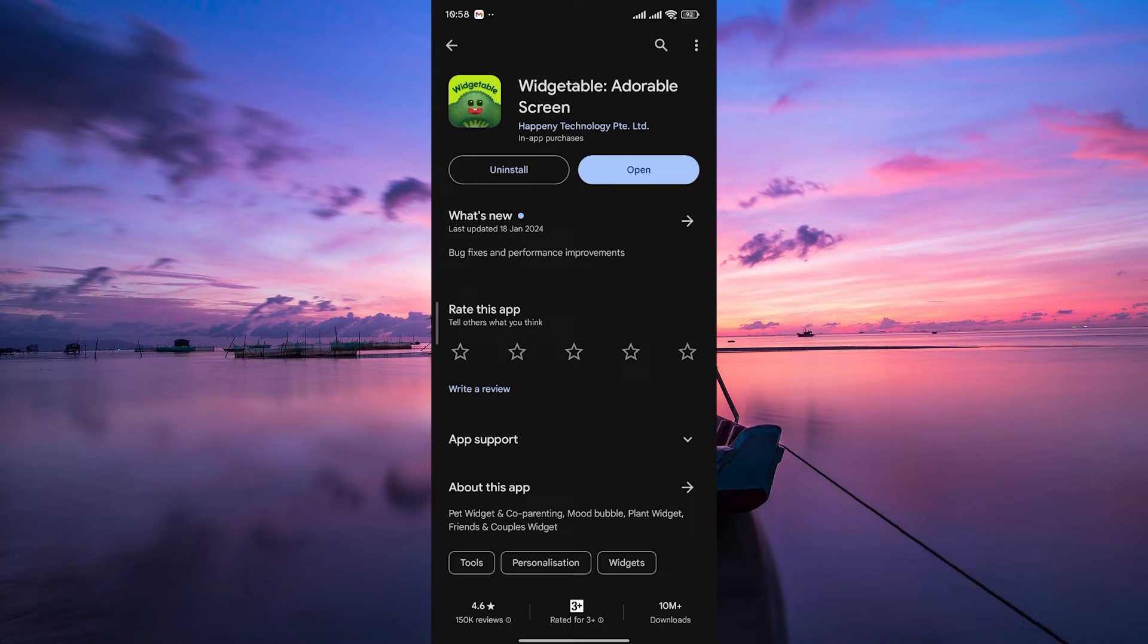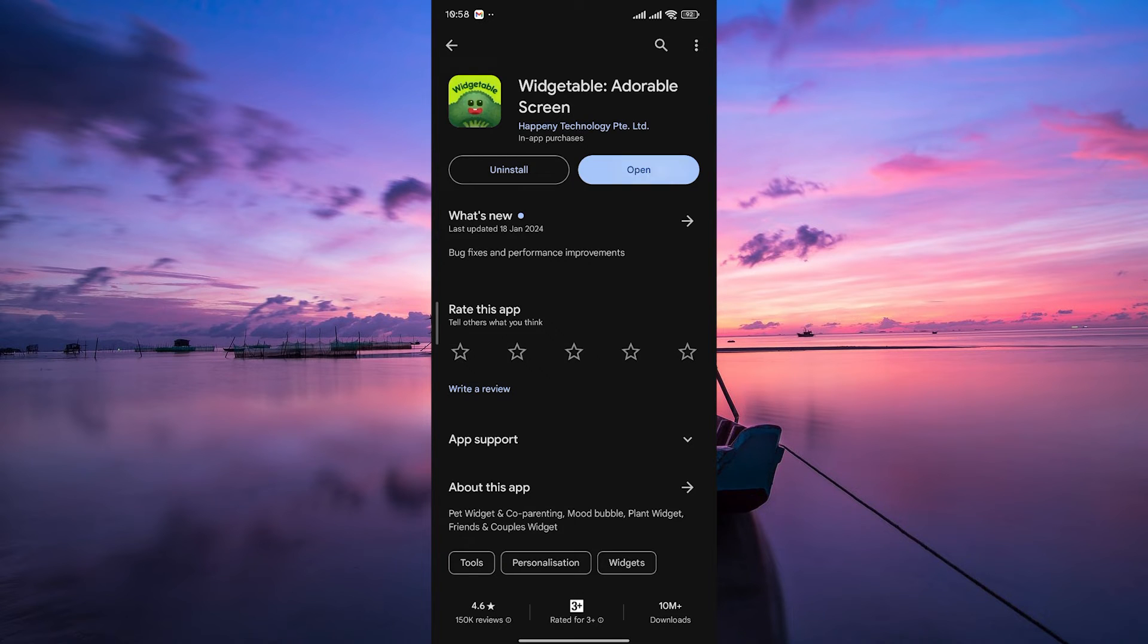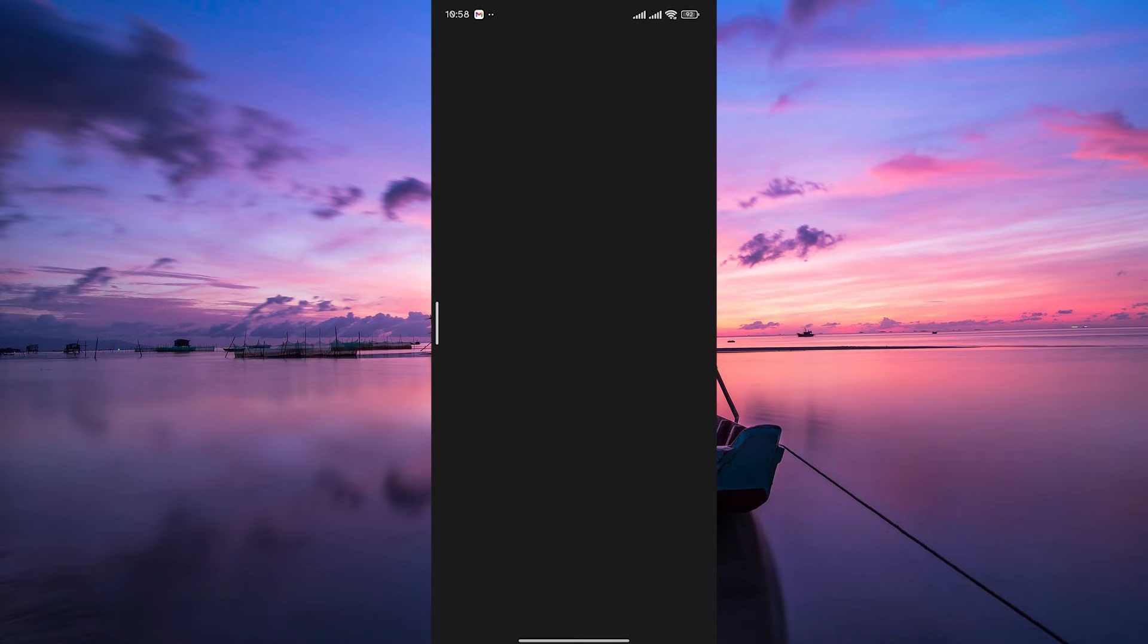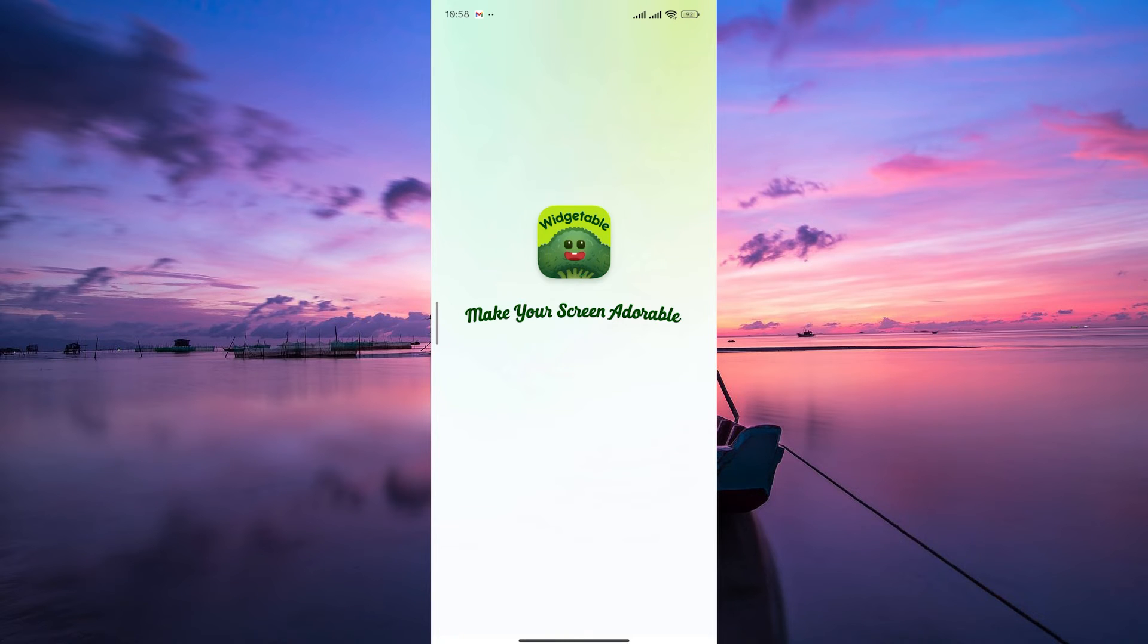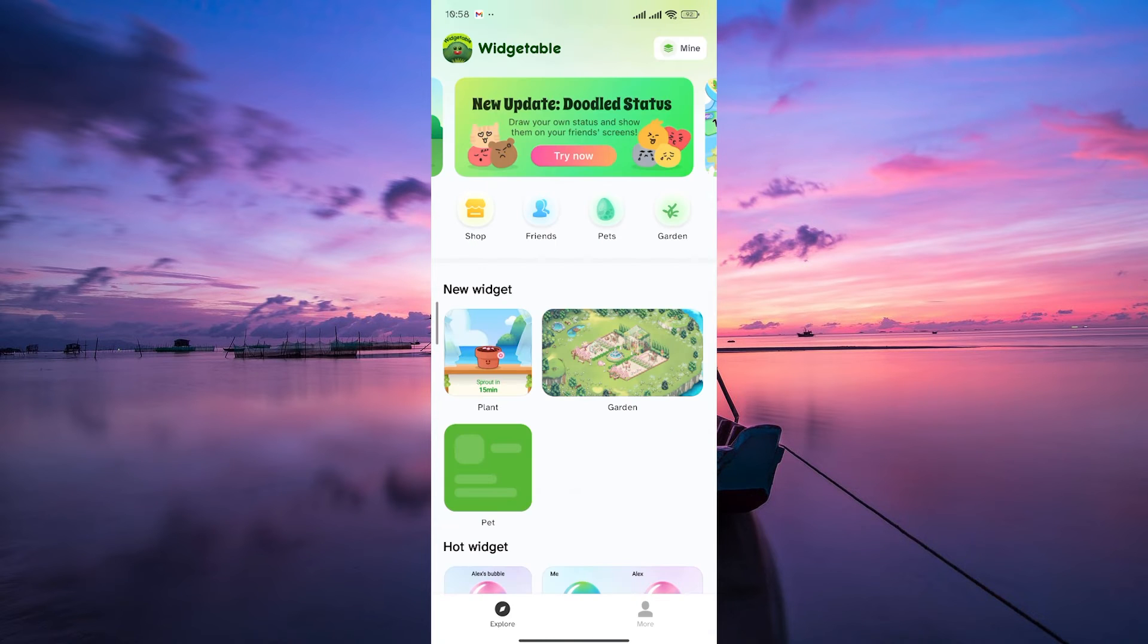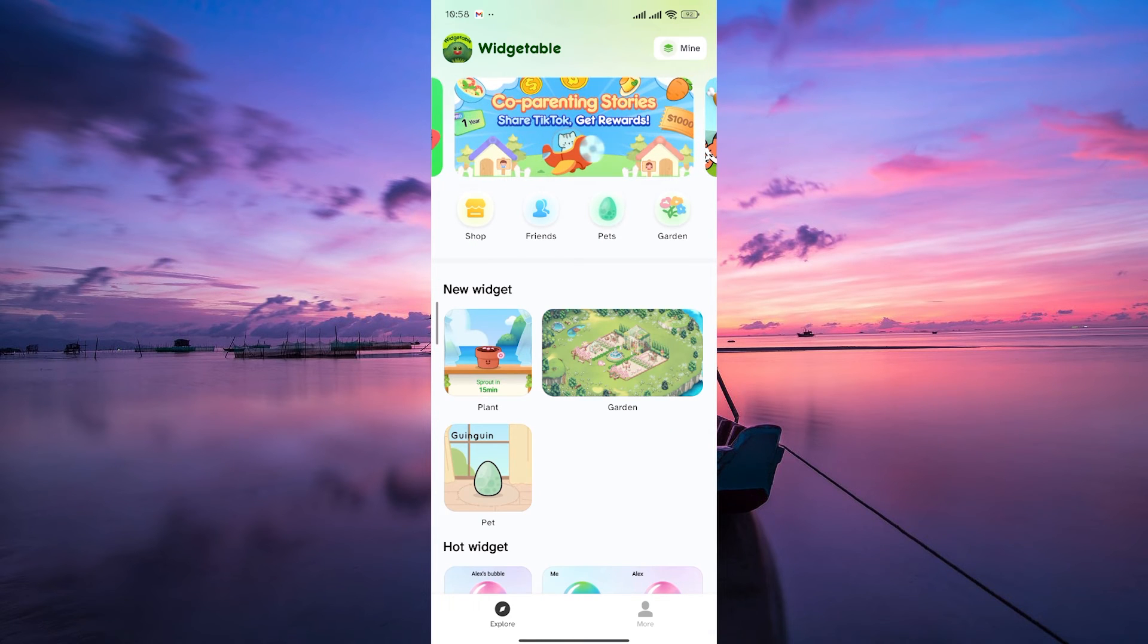Once you have the Komotenor app, open it to explore the premium features it offers. These are often highlighted within the app, showcasing the additional benefits you can enjoy with Widgetable Premium.